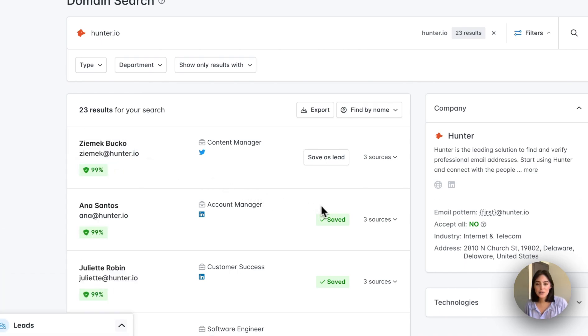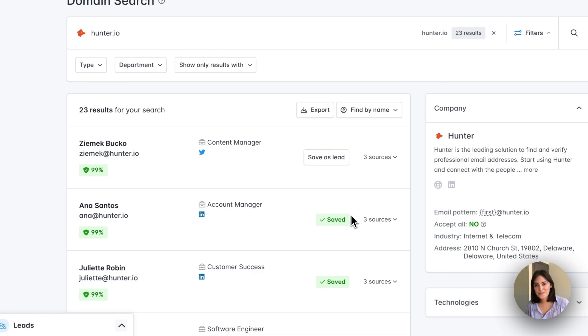Also keep in mind, if you see the saved icon here, that means it's already been saved in your leads.